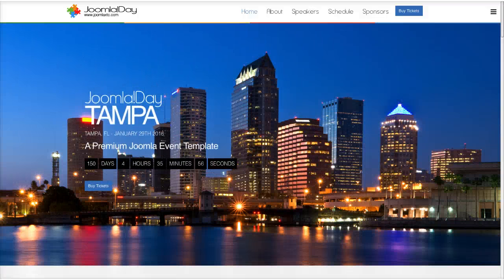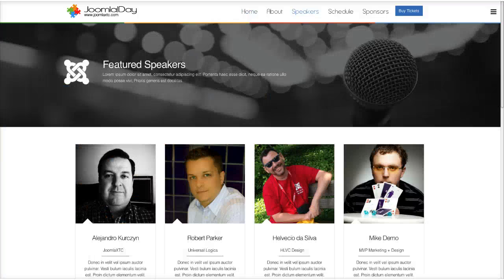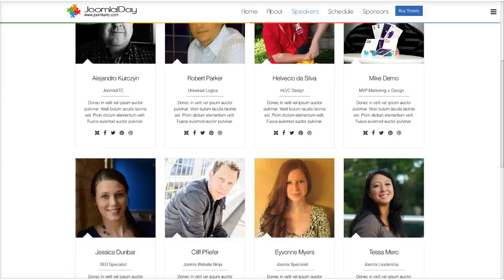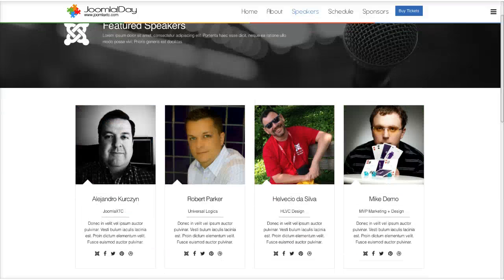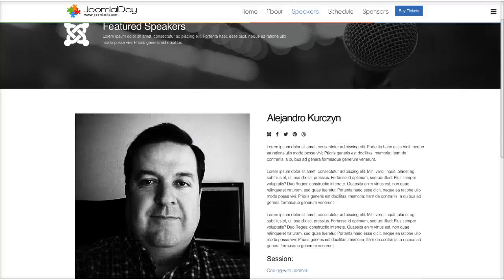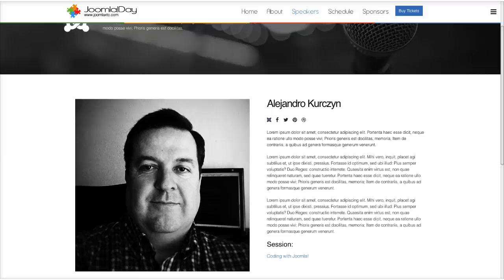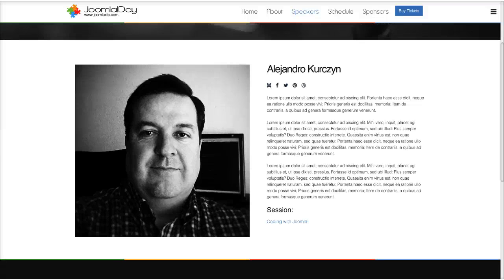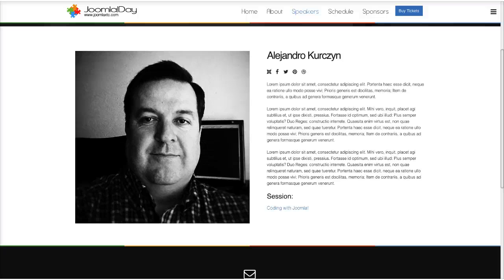Let's check out a little more of the template. We built this out as a full-fledged template for an event. You've got your speakers page, which uses a custom override for the Joomla content staff view. When you click on a speaker, you get their image, social networking info, and the session they're doing. The session actually links to the Joomla Event Manager.